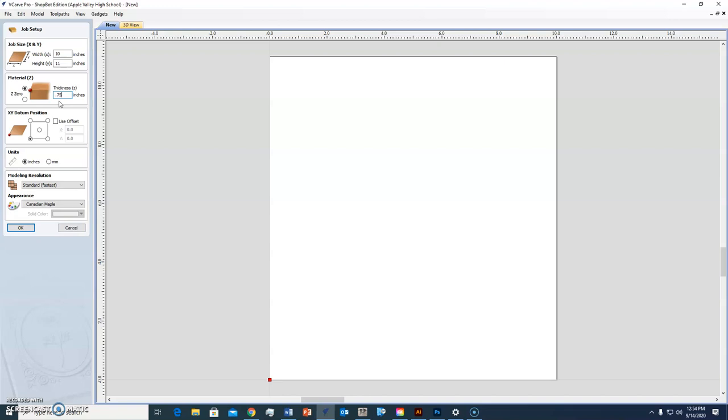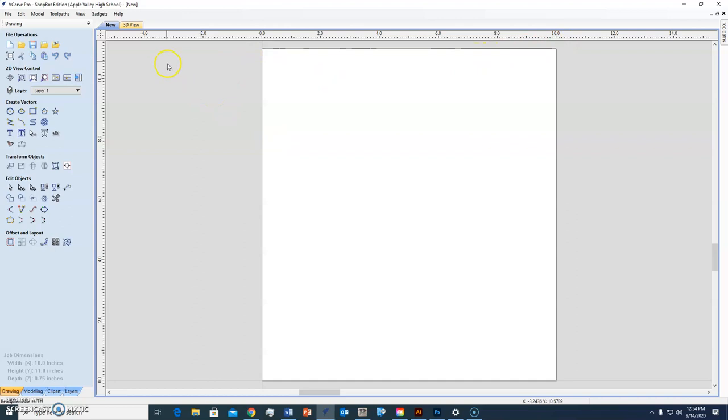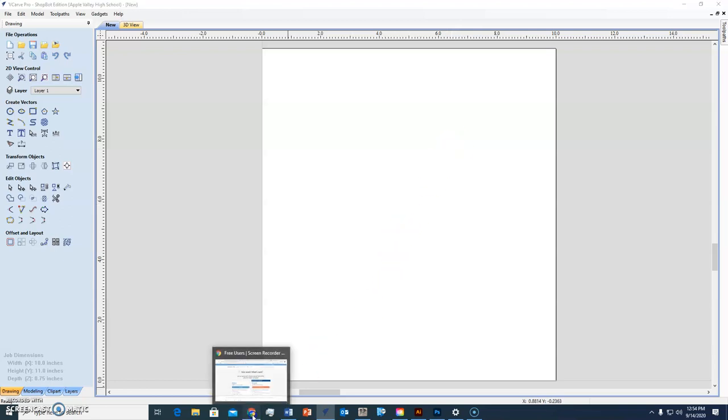So you click OK. This space that I have right now is how wide? 10 inches. How tall? 11. And that's our template for cutting stuff.